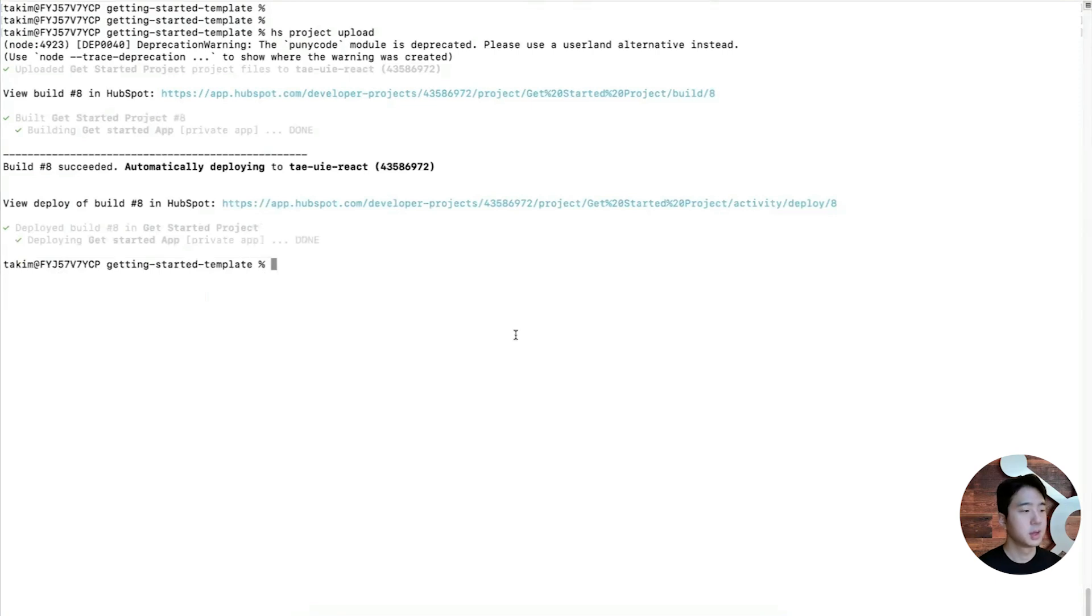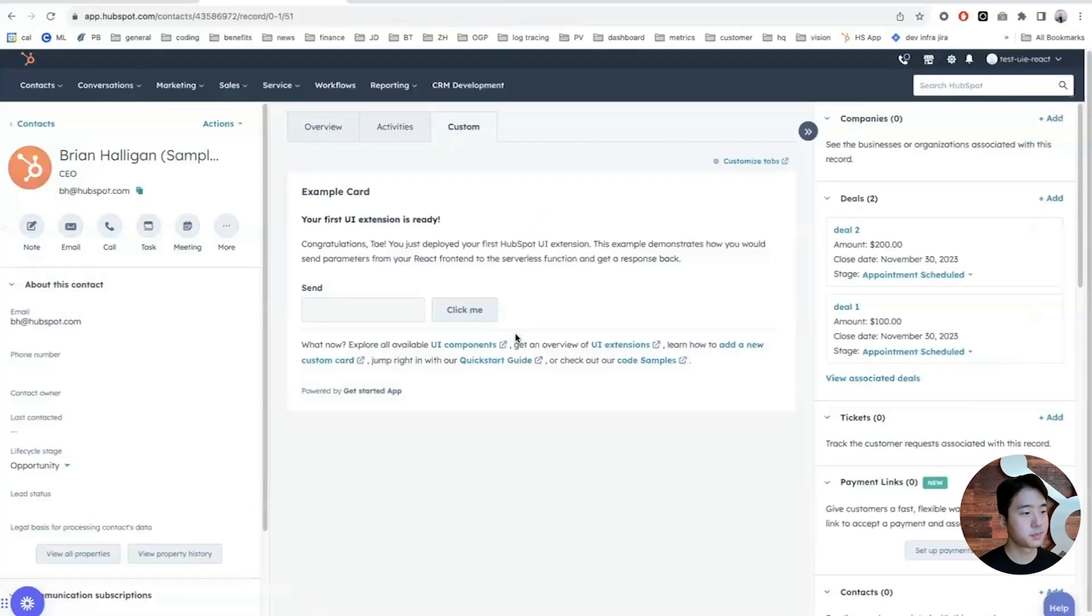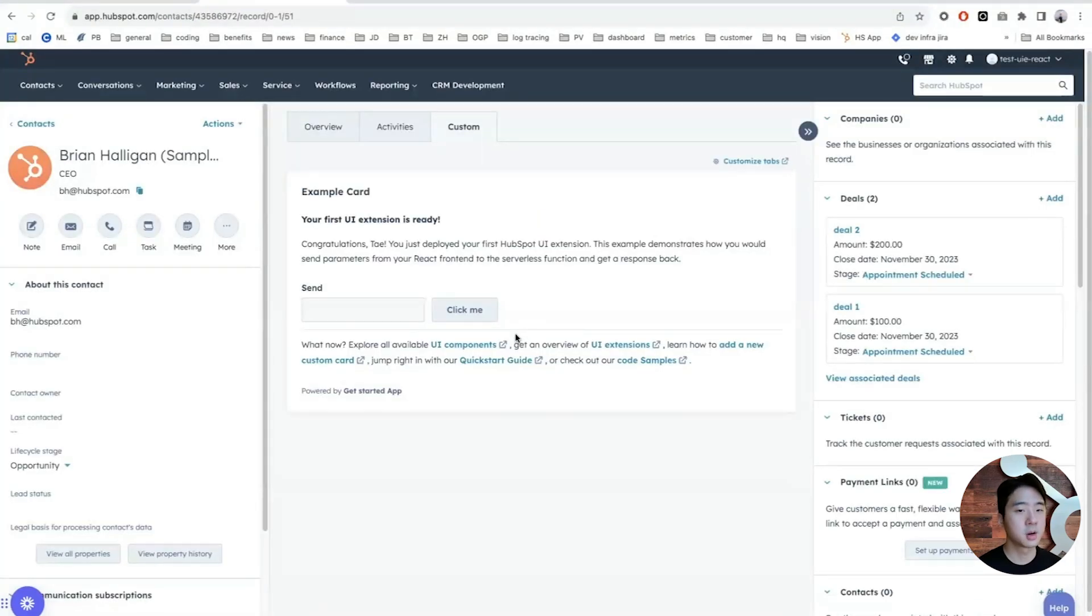Great. Now that the deployment is complete, let's go to the card to test this out. Under contacts, you'll see a custom card that's showing as follows.